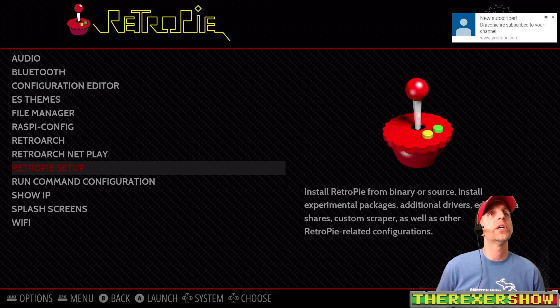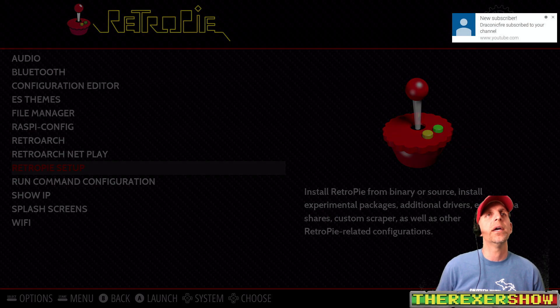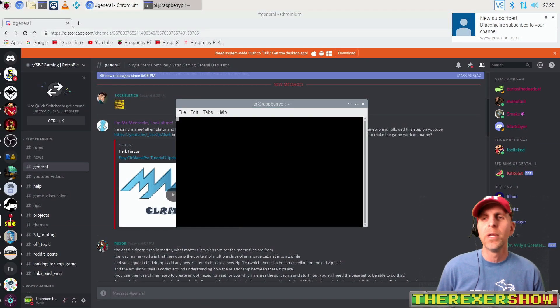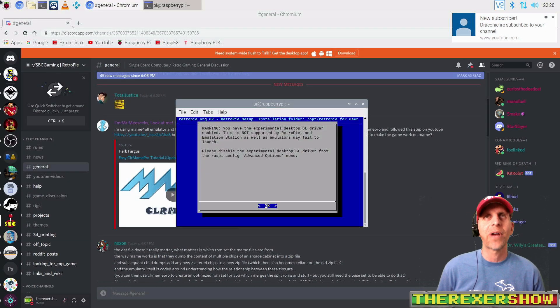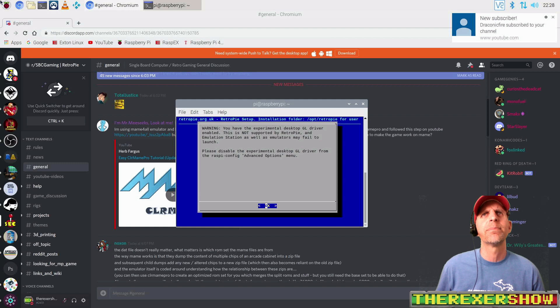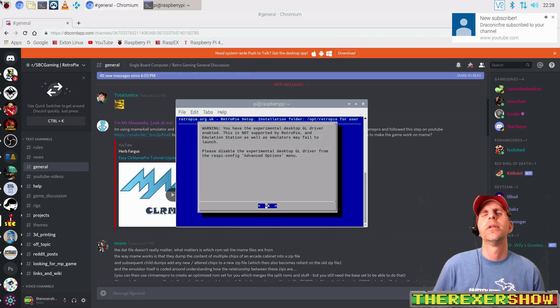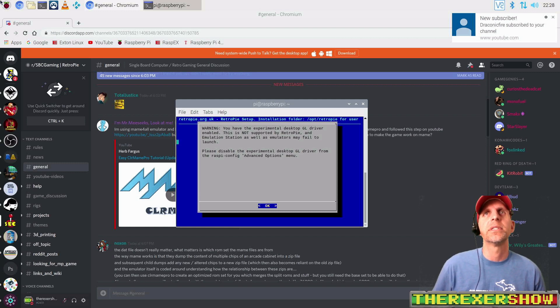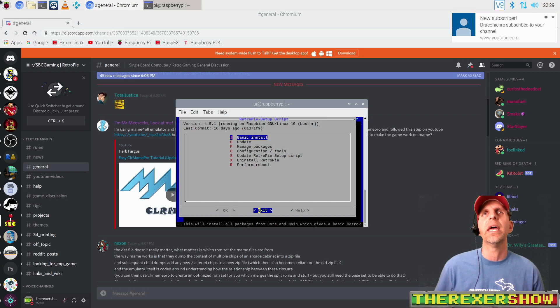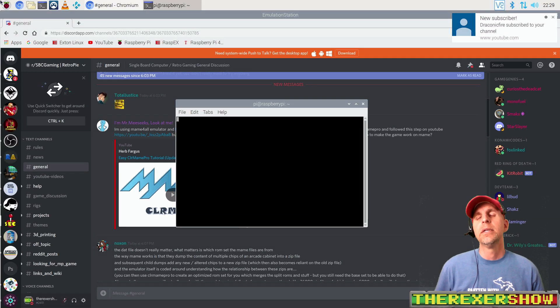Okay, next you're going to see basically an error message or a warning message about experimental drivers when you come up here, right here. You have experimental desktop GL driver. Just bypass this, there is no issues with that. Just hit the OK button and move on.